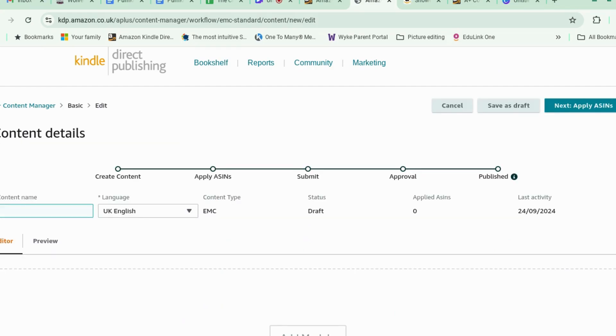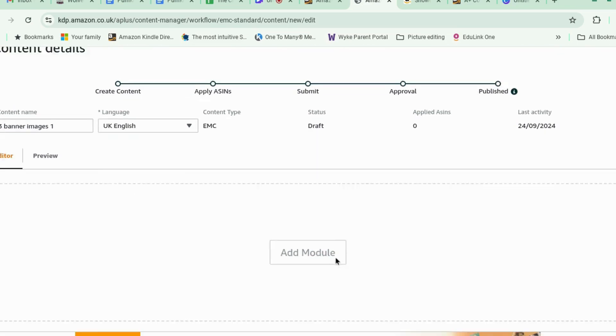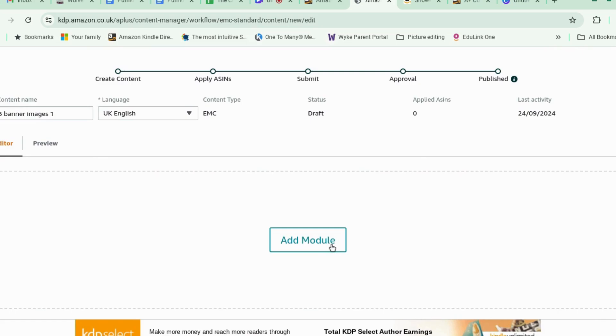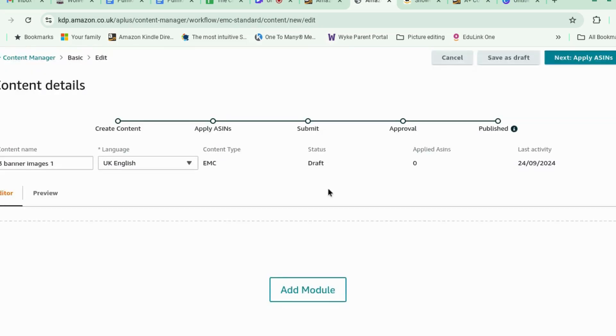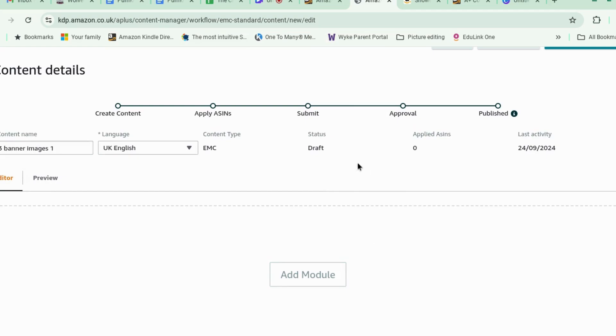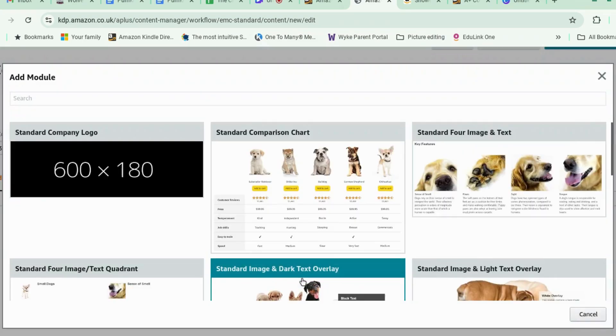Okay. So content name. Three banner images one. So, right. Now there's a lot of different modules that you can choose from. So this is what I've called. So editor, we're going to add a module.